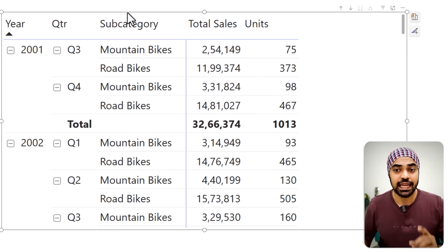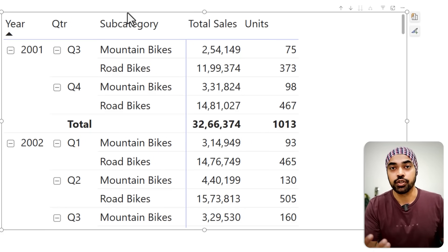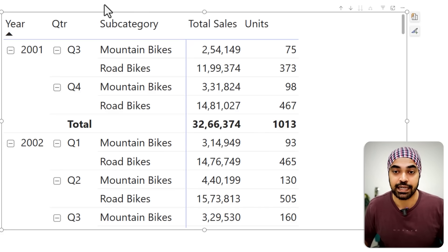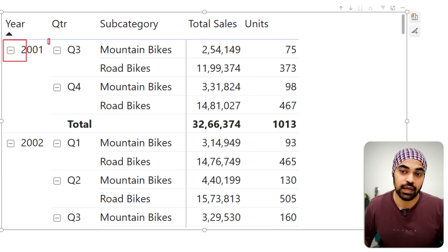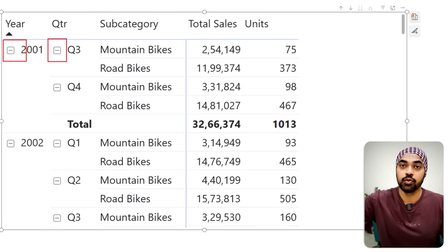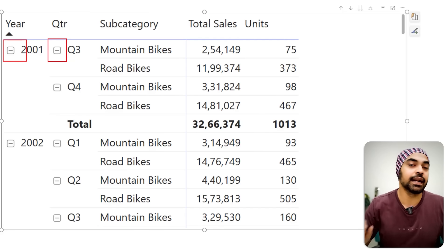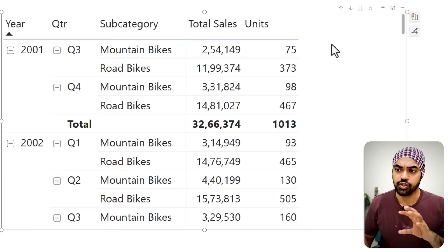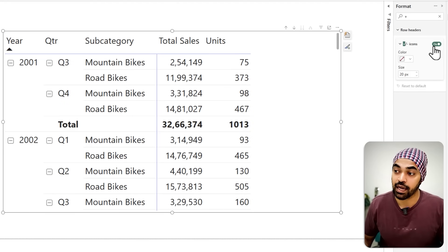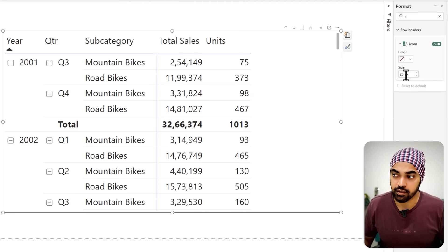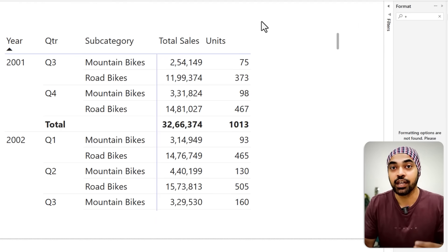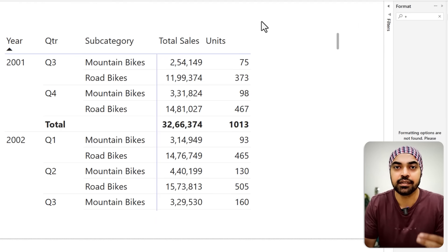The next thing I tend to do is turn off the plus-minus expand/collapse icons if I don't want the user to have collapsible categories. At the moment we have a collapsible year, collapsible quarter, and so forth. If I want the user to see the entire table without fiddling with these, I can turn them off for a cleaner layout. Click the pivot table, go to Format, search for plus, and find the Plus Minus Icons option — you can change the color and size, or simply turn them off entirely.